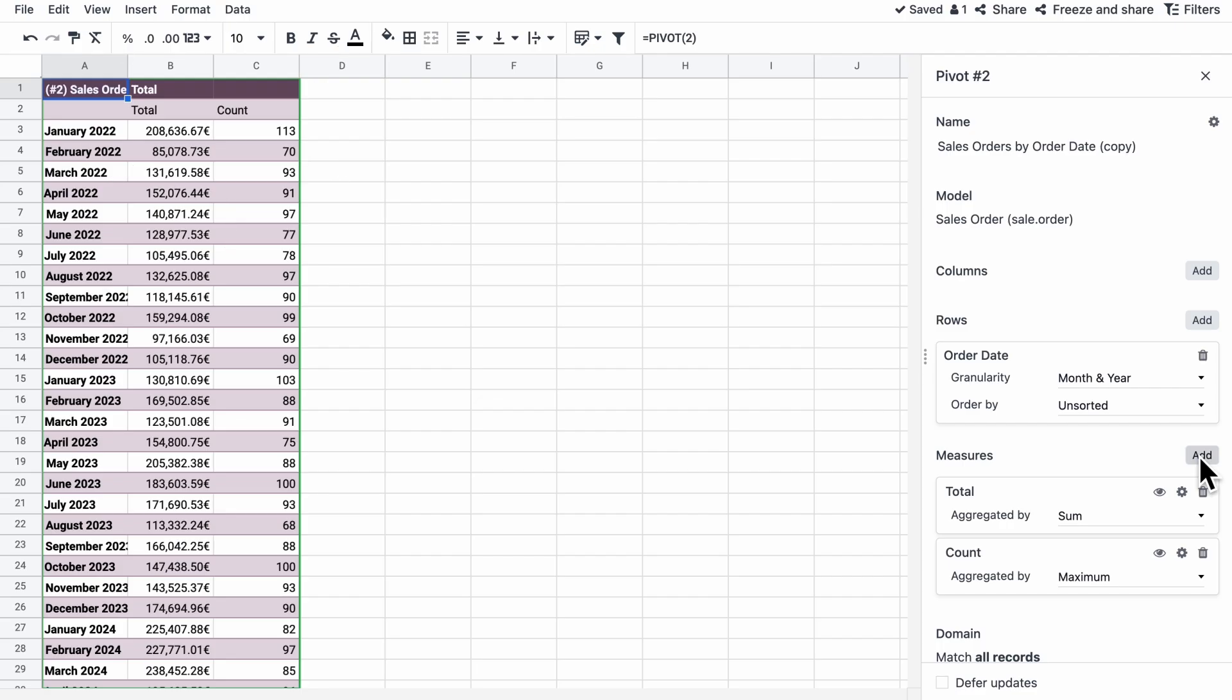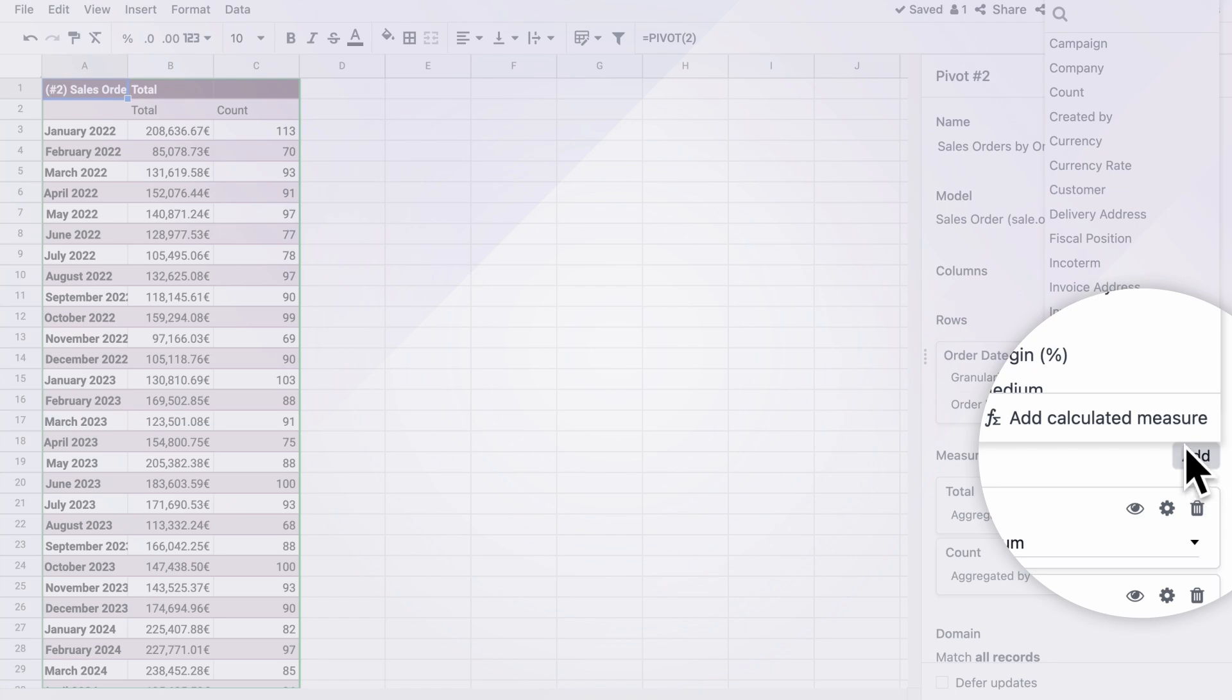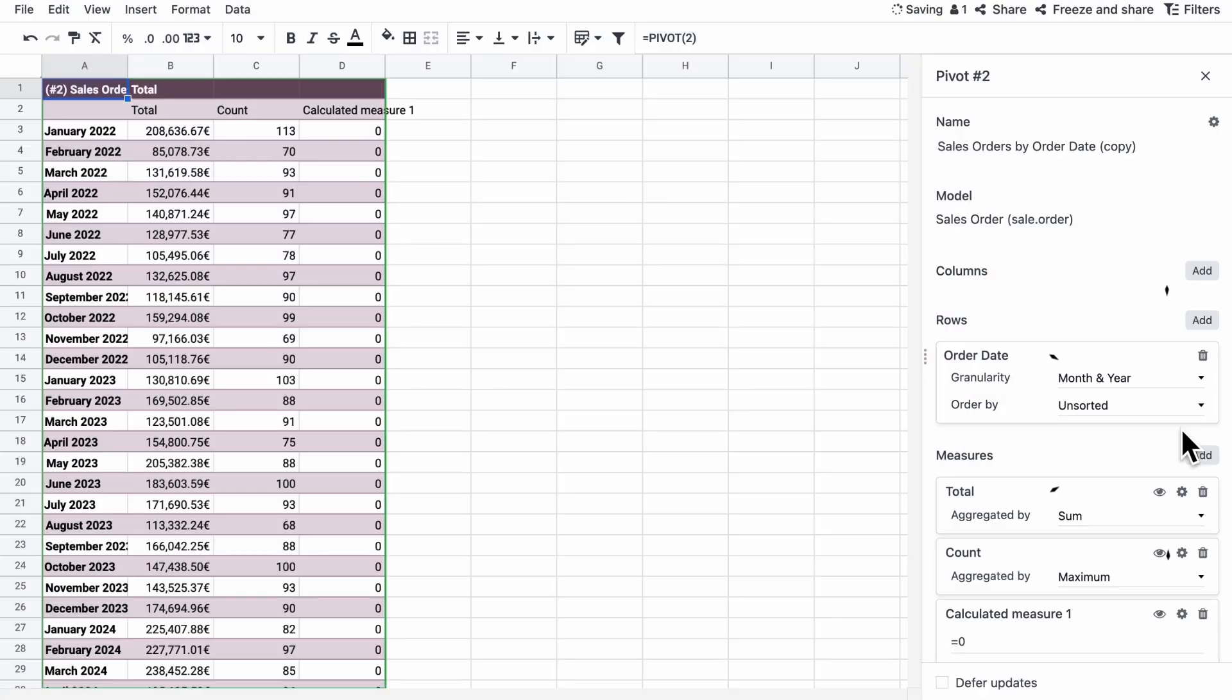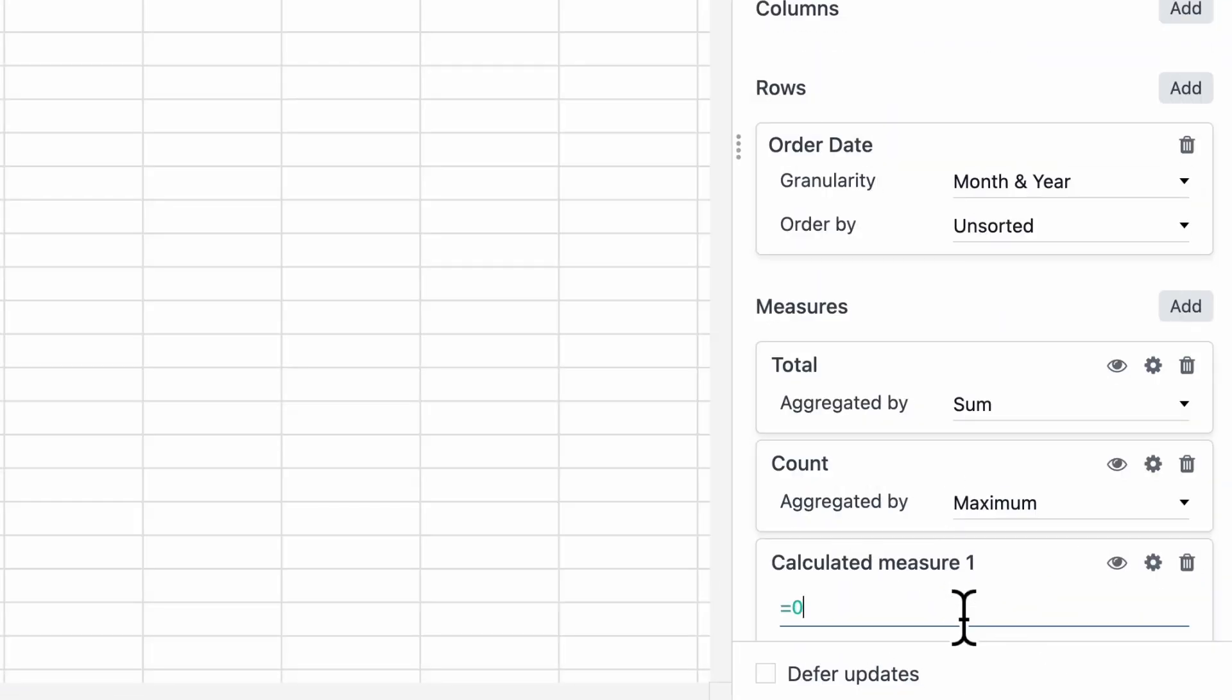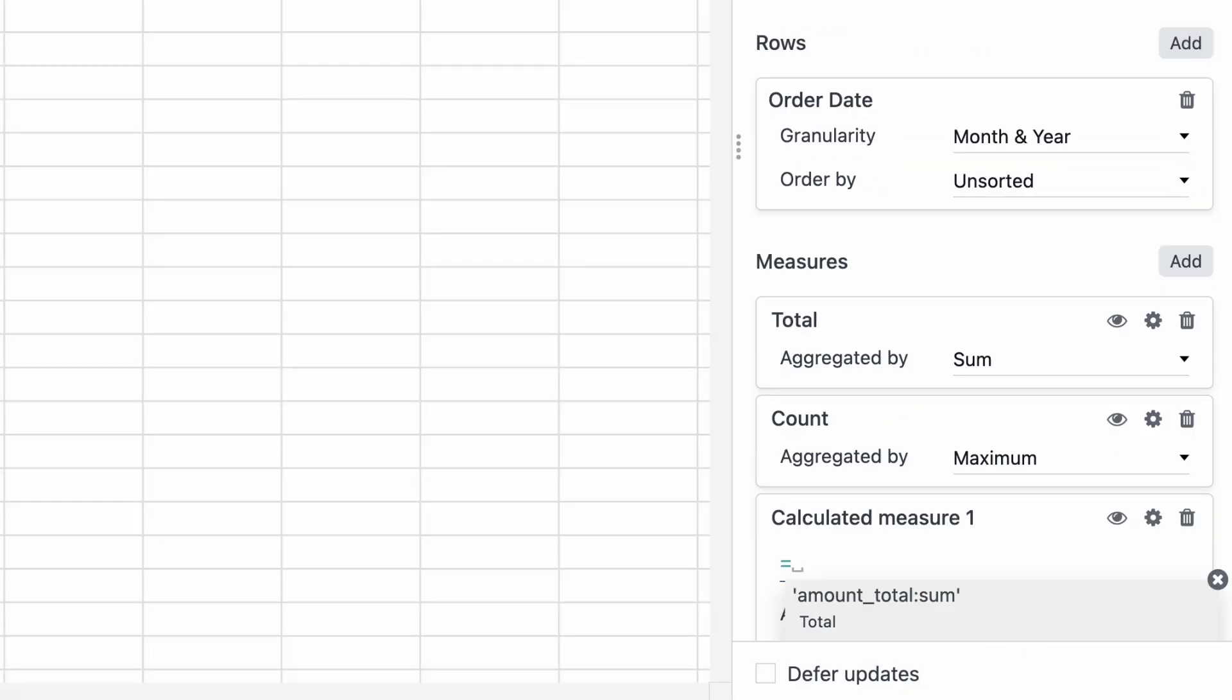Sarah now adds a calculated measure formula to her spreadsheet to analyze her team's average revenue per sale, giving her a clear view of their performance.